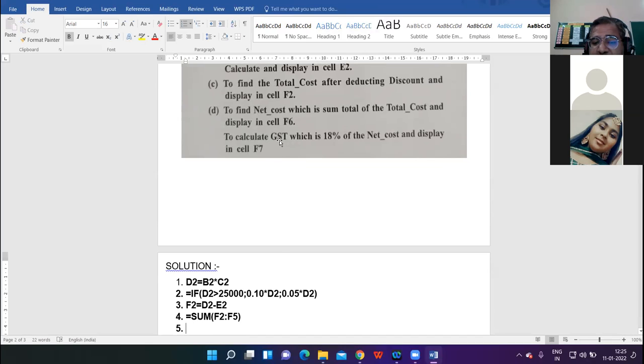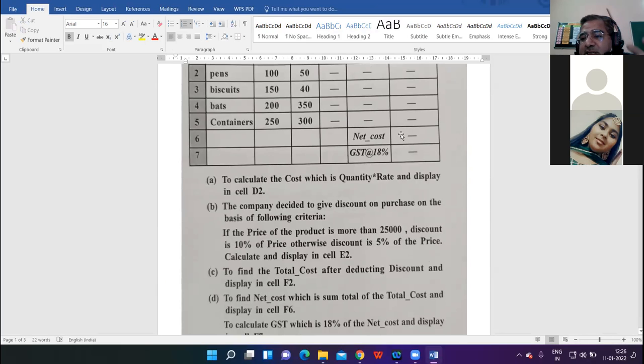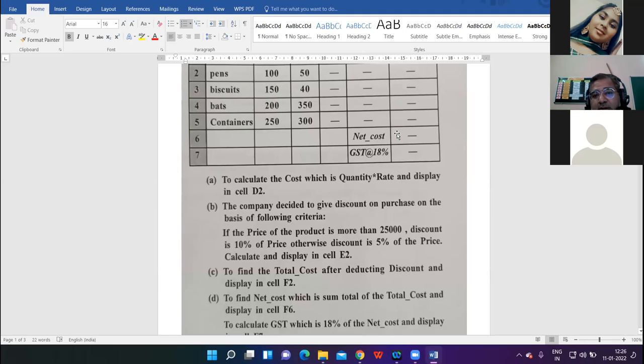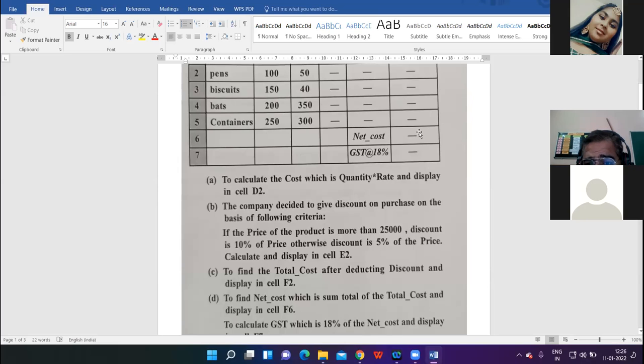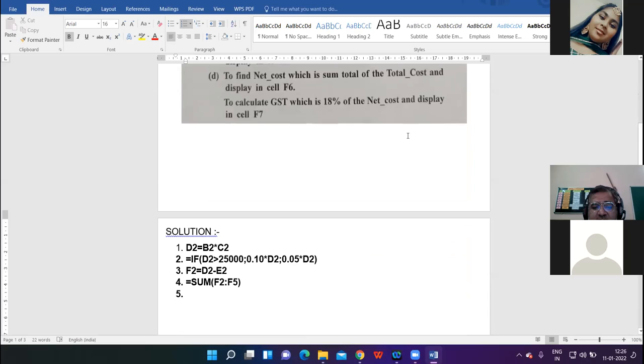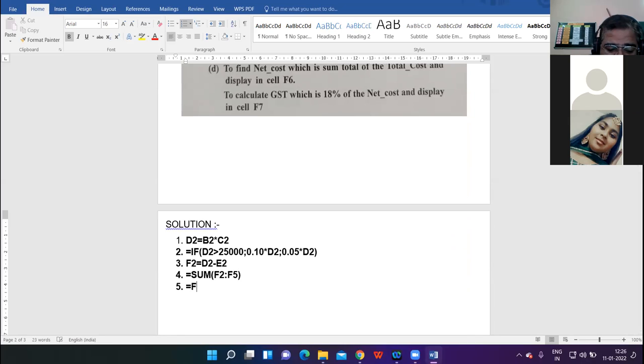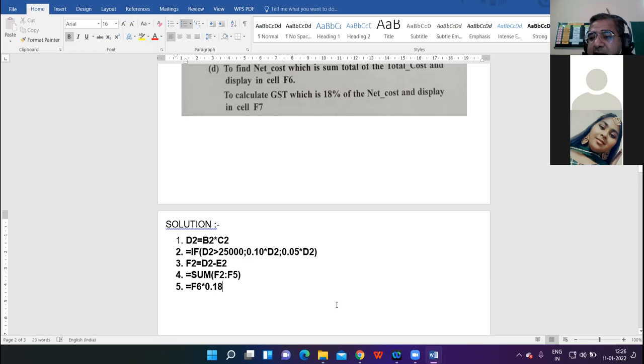Fifth command: to calculate the GST which is 18 percent of the net cost and display in cell F7. Net cost is displayed in F6, so it is F7 equal to F6 into 0.18. This is how you will find the GST. What was so tough in this question? So many students left this question and lost their five marks.